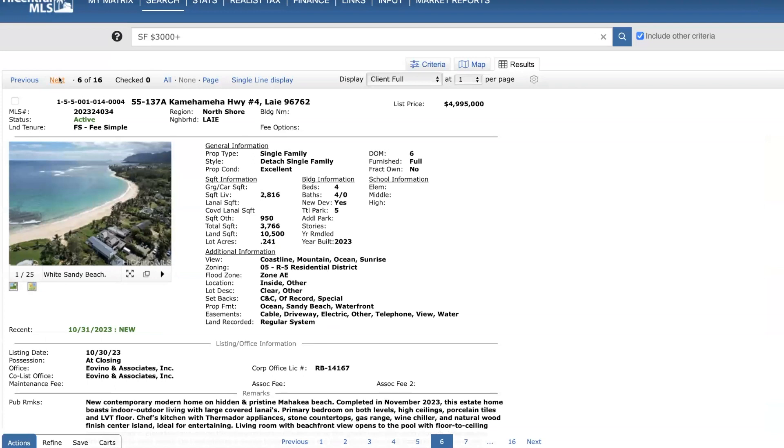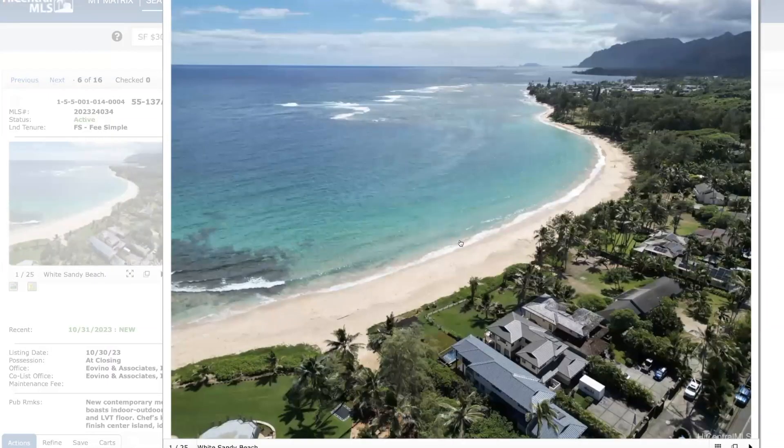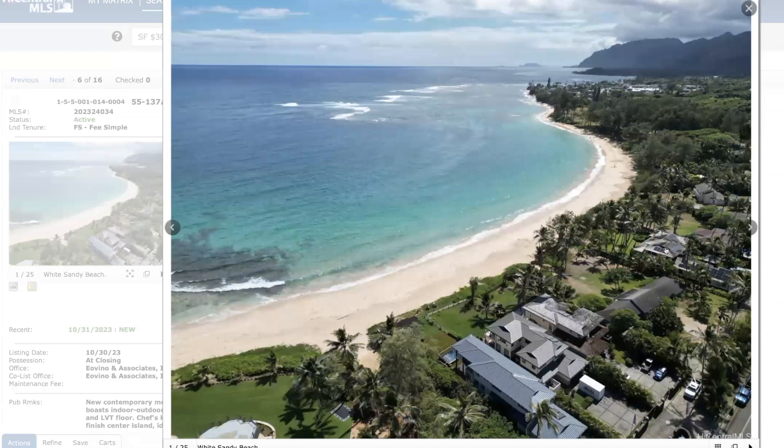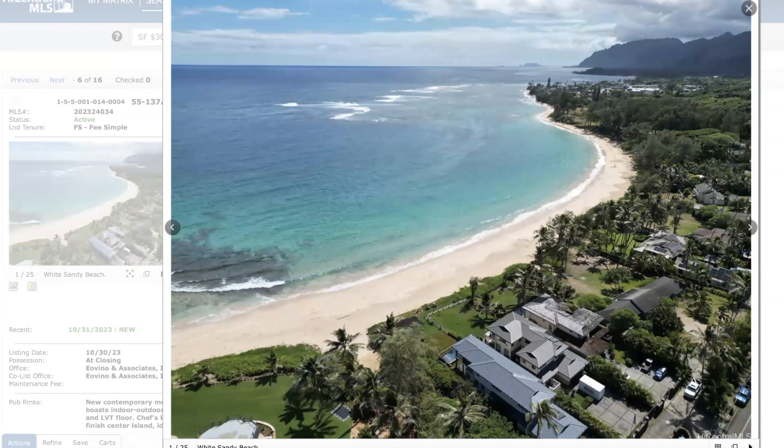Okay, moving back to the North Shore of Laie. This is a new construction. Four bed, four full bath. Price just under $5 million. A little over 2,800 square feet. Lot size is 10,500. Oceanfront, new construction. This is not very common on Oahu to have new builds on the North Shore, especially oceanfront as well. Beautiful beach. What a great photo here and a great spot. Unique lot. Very narrow, but long.